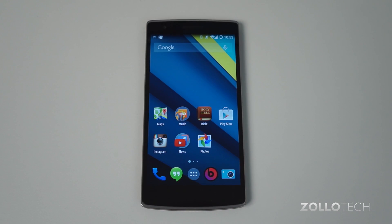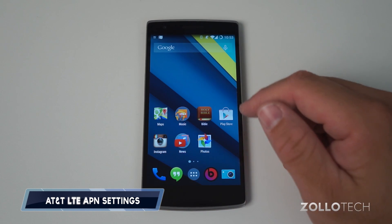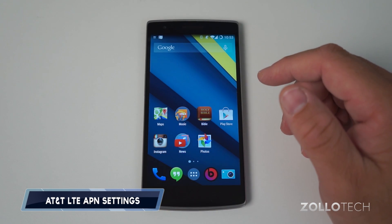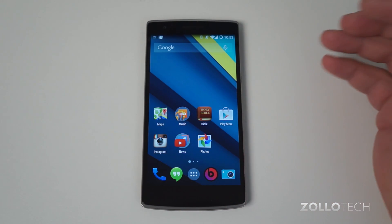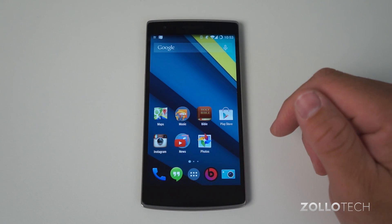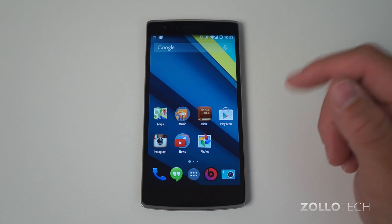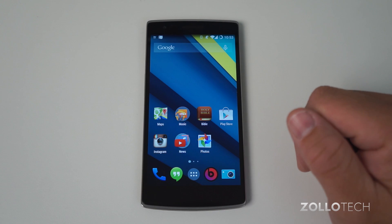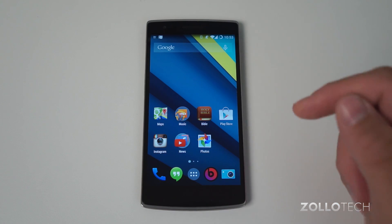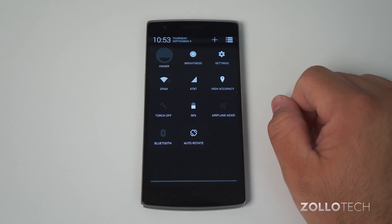Hi everyone, Aaron here for Zollotech. I wanted to show you how to set up the APN settings for your cell phone. This is an unlocked cell phone, and you would use this in order to set up your carrier — AT&T in this case. You could use it for T-Mobile or any other carrier around the world, as long as you go into these settings. Make sure you have your SIM card in, and let's go into our settings.